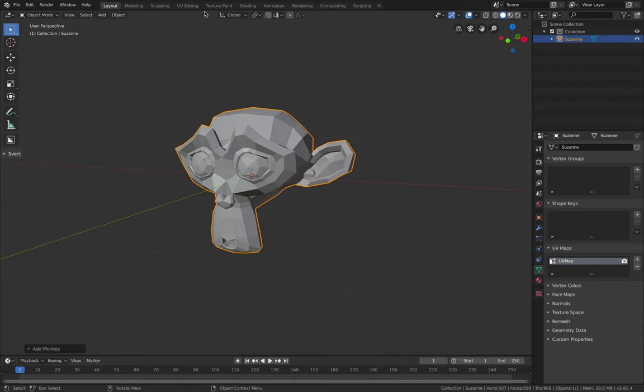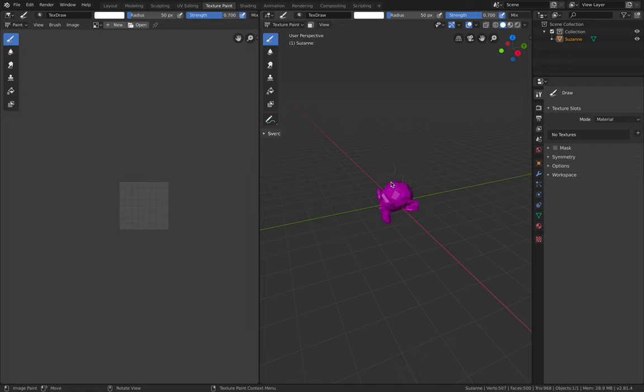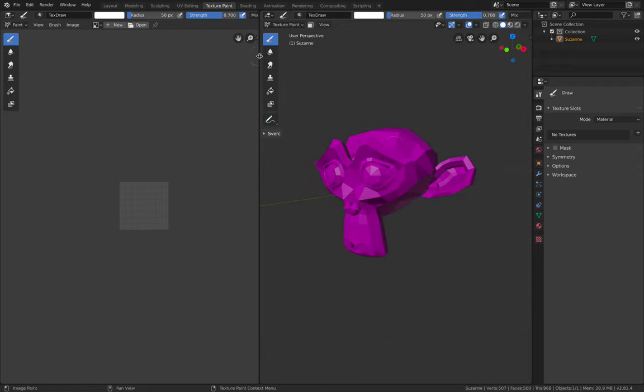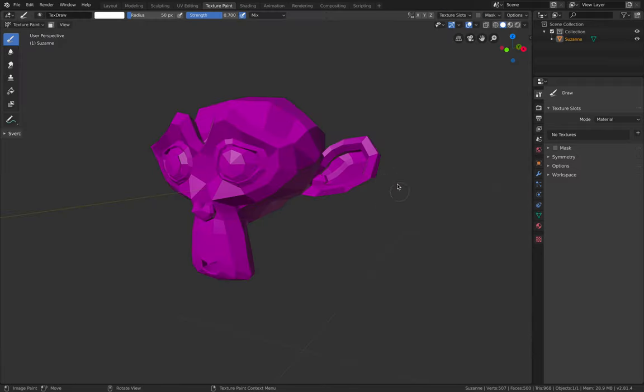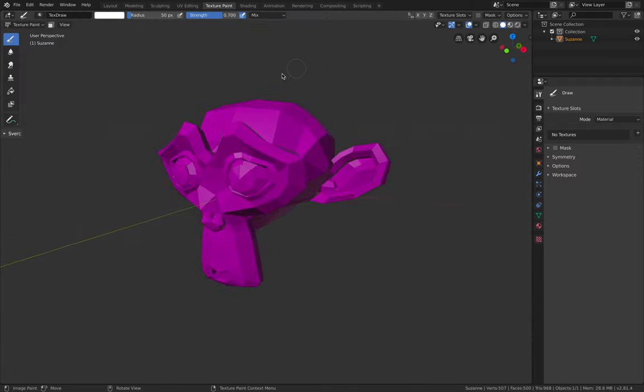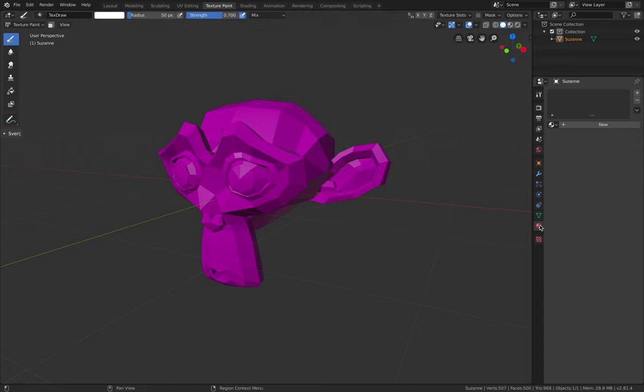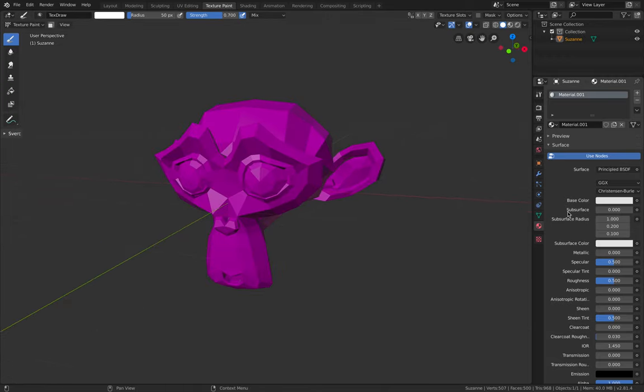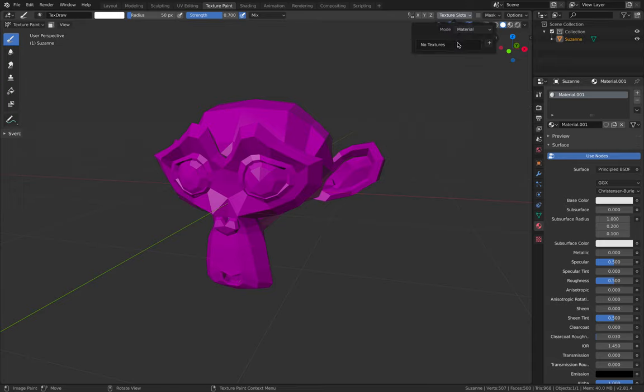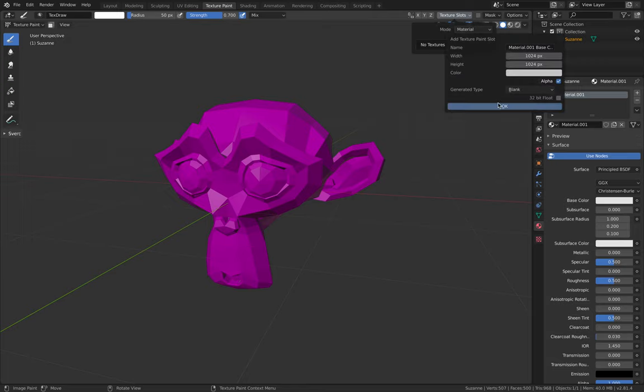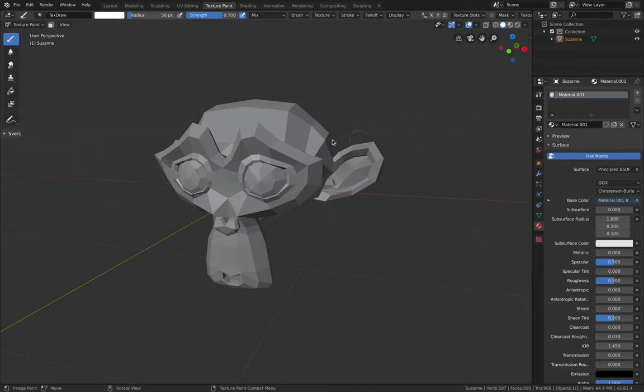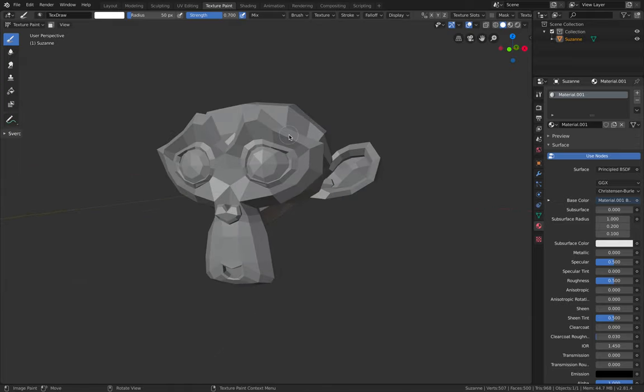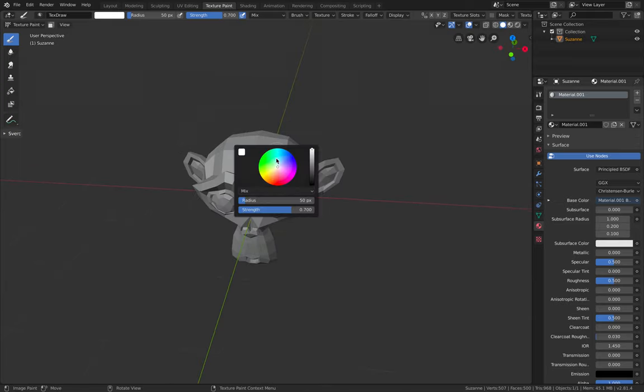All you need to do is jump into texture painting and then here you probably want to give Suzanne material. If you go to material and create new materials, you cannot start painting because you need to give it also texture. A good way to do it is to do it from here. From material, give a base color and that's the resolution of your texture. Just hit OK. Now Suzanne becomes white color canvas and you can start painting.